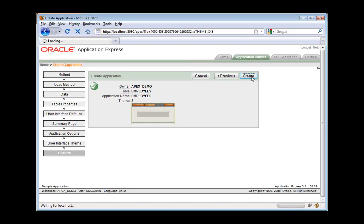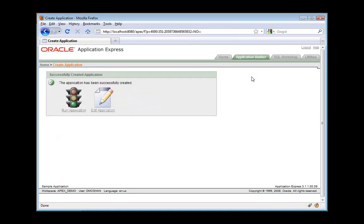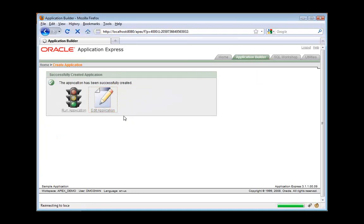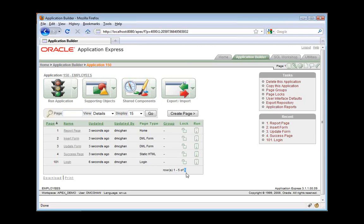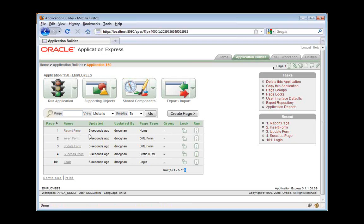So I'll create the app. And when it's finished, we're taken back to that application homepage I showed you earlier for another application. So here we can see the pages in the application. And there's a total of five. We have a report page. That's where we're going to find the interactive report. And we have two form pages. One used for new data coming in and another used to update existing data. And there's a success page. If you successfully insert a new record, you'll be taken to this page. And finally, we have a login page.